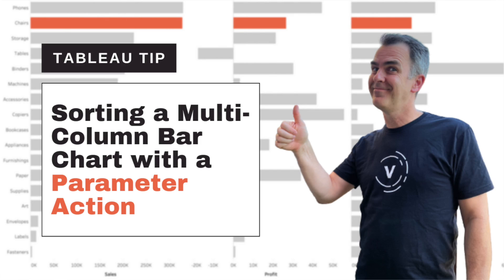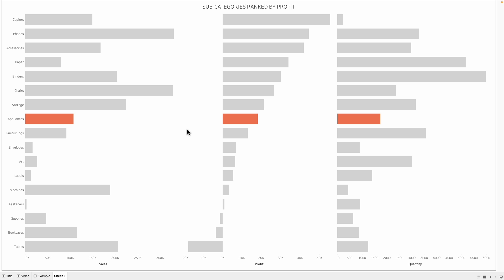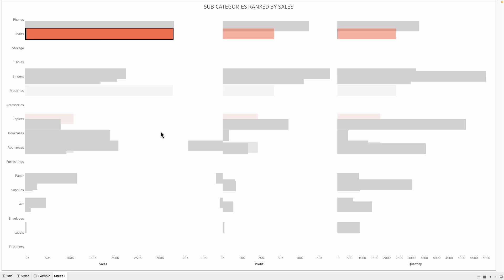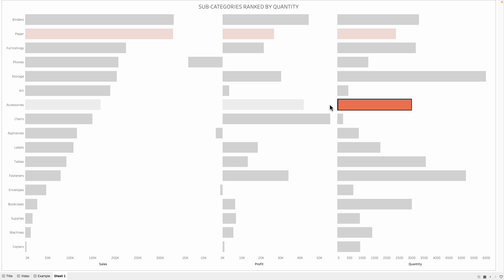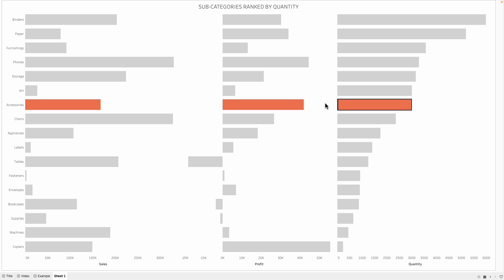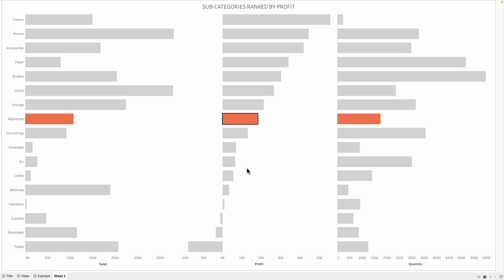In this tip, I'm going to show you how to create this three-panel column chart and allow the user to click on a bar to sort by that measure. For example, if I click on Sales for Chairs, the data is now going to sort by Sales. If I click on Accessories for Quantity, it sorts by Quantity. If I click on Profit, it sorts by Profit, and also the item you click on will be highlighted.